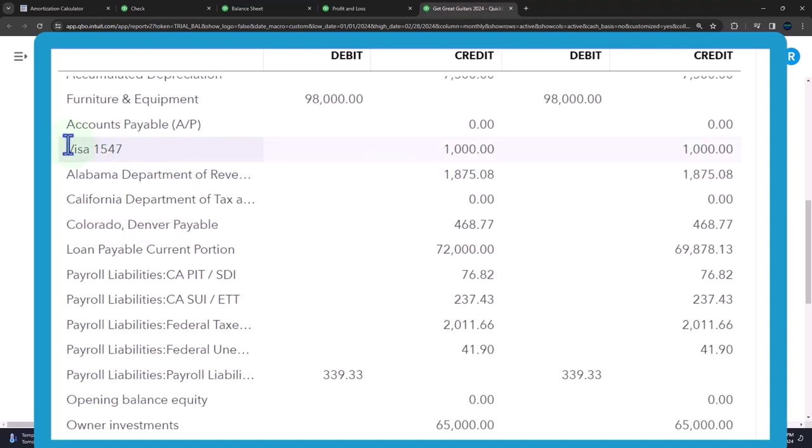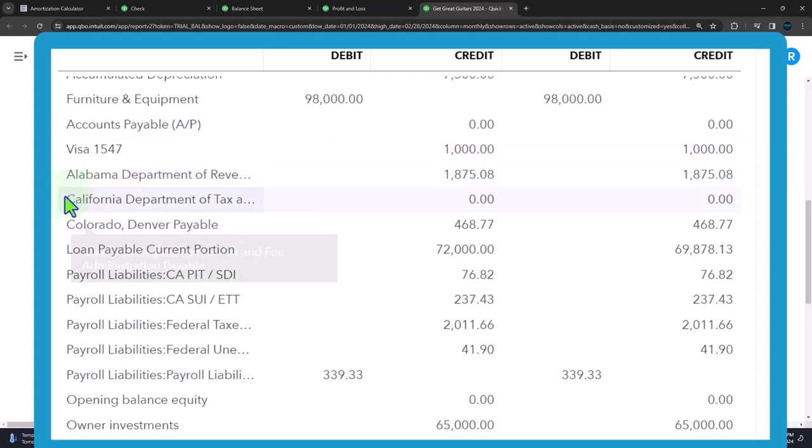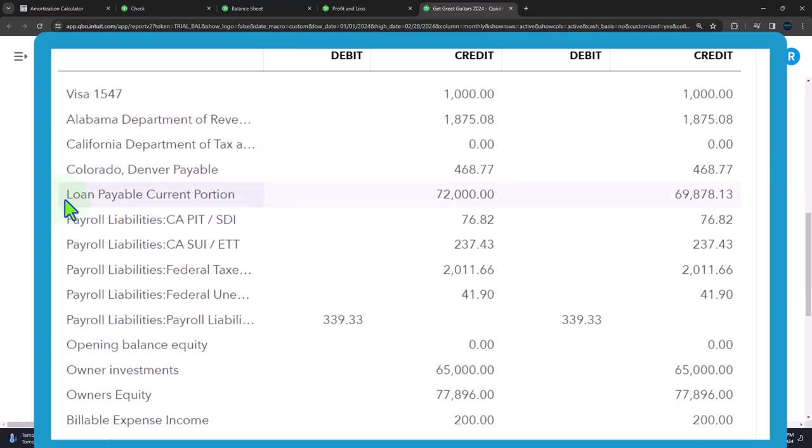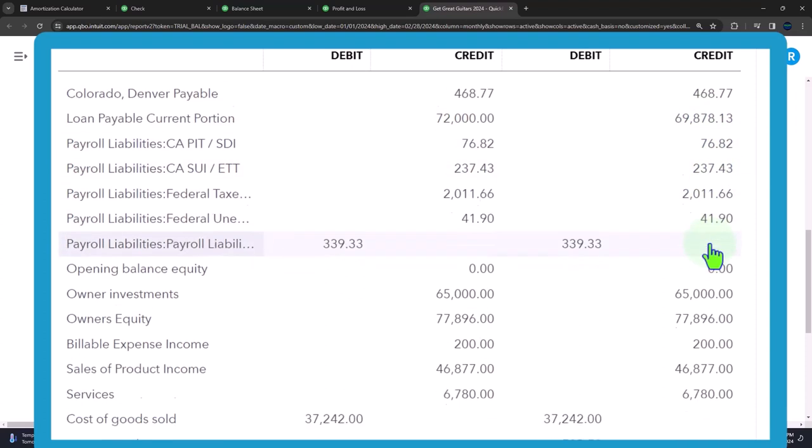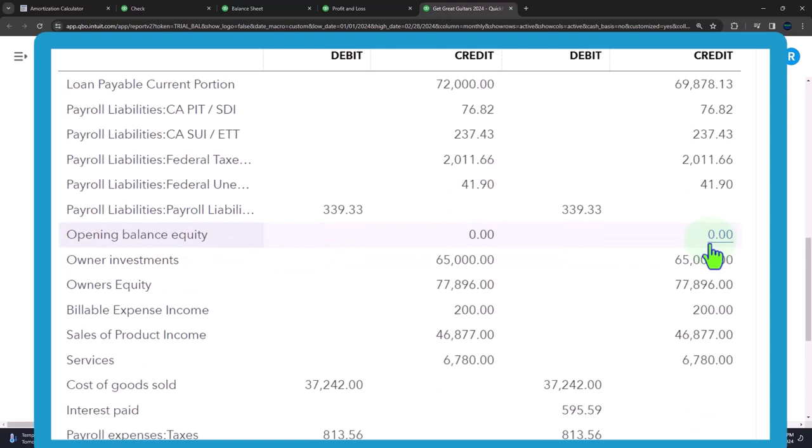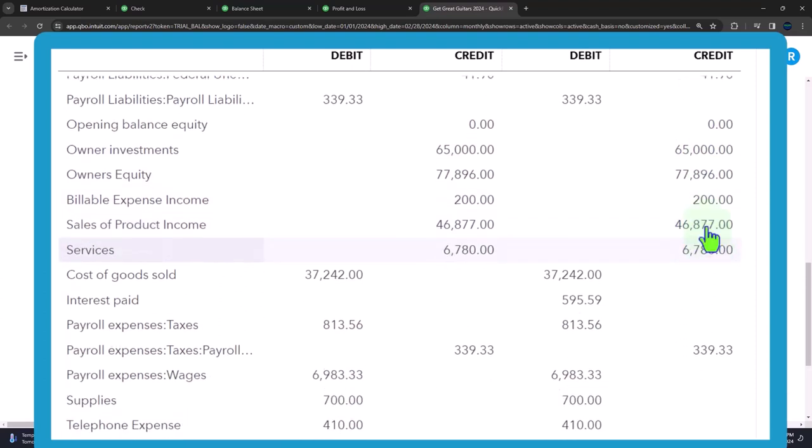Liabilities, Visa liability for the state taxes, the government, the loan payable, we owe that to the bank, then the payroll taxes that we have withheld and our payroll taxes, we owe that to the government.